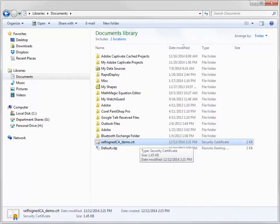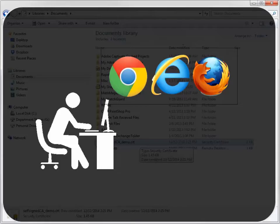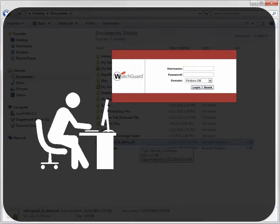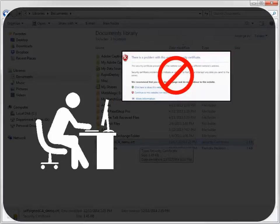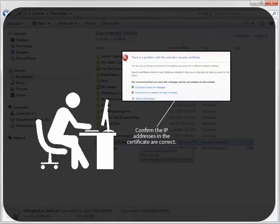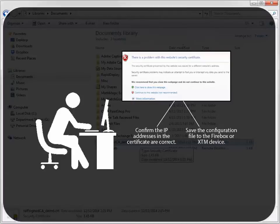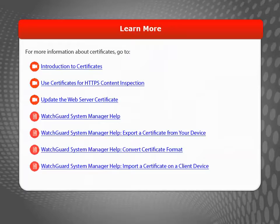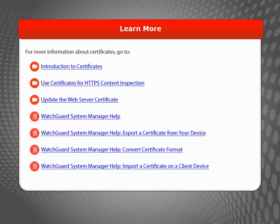After you complete the wizard, open a web browser and connect to your Firebox or XTM device. Your browser should open the User Authentication page instead of displaying an error. If you see an error, use Firebox System Manager to check the certificate and make sure the IP addresses are exactly correct. Also, remember to save your device configuration using WatchGuard System Manager. To learn more about certificates, you can review our video tutorials and product documentation on the WatchGuard website.